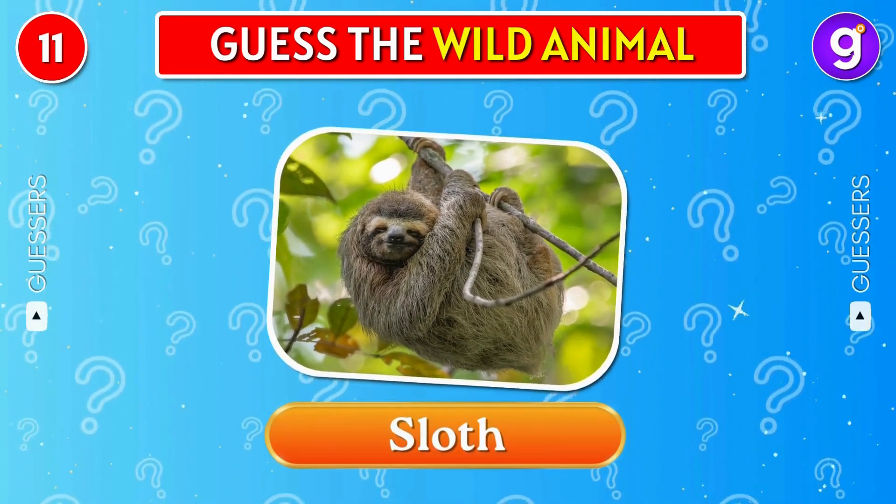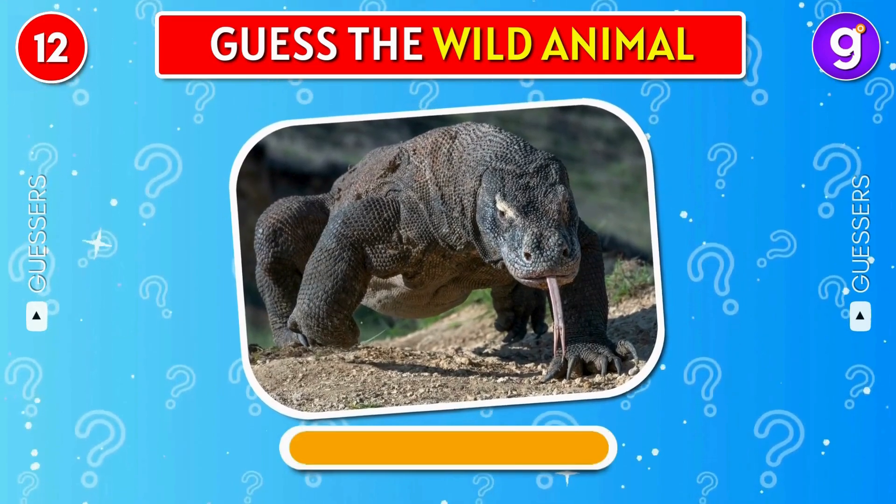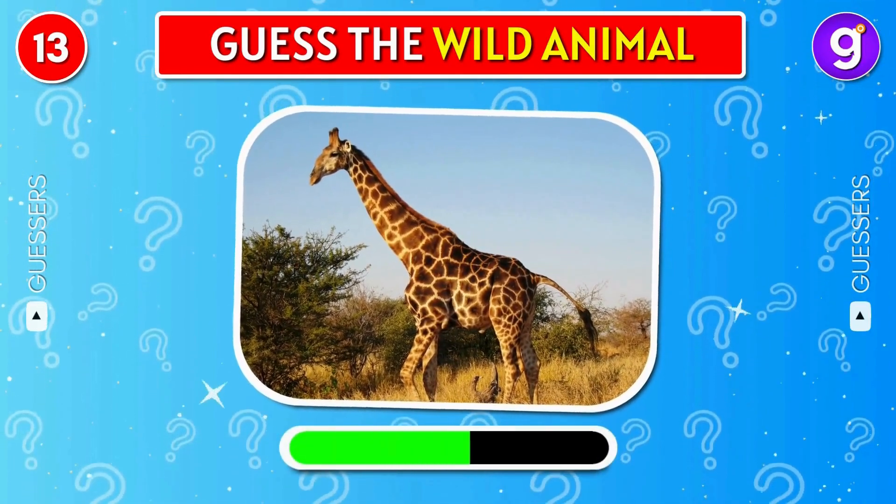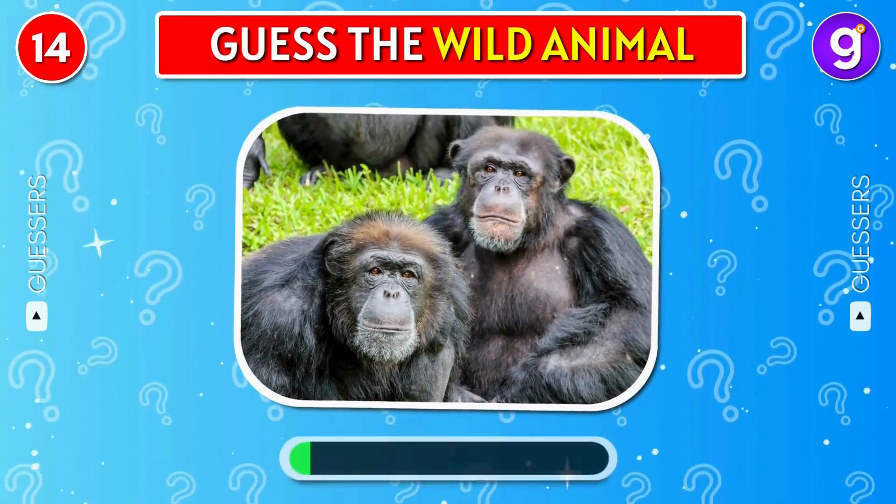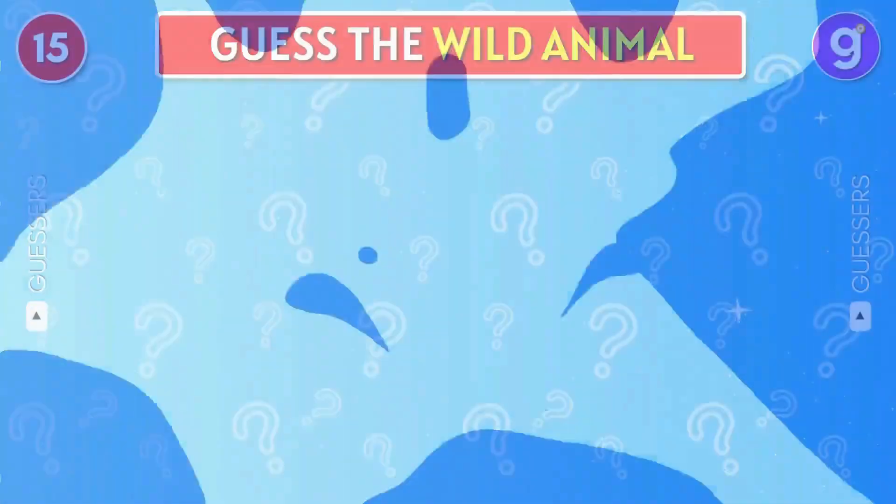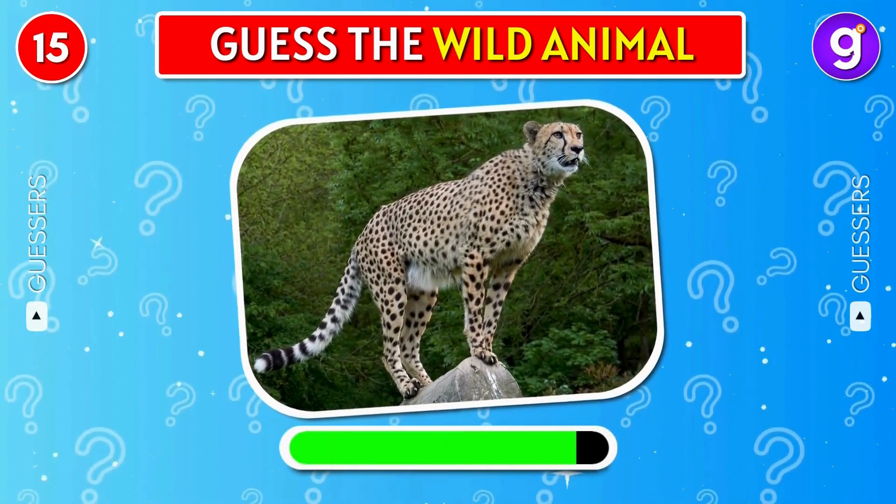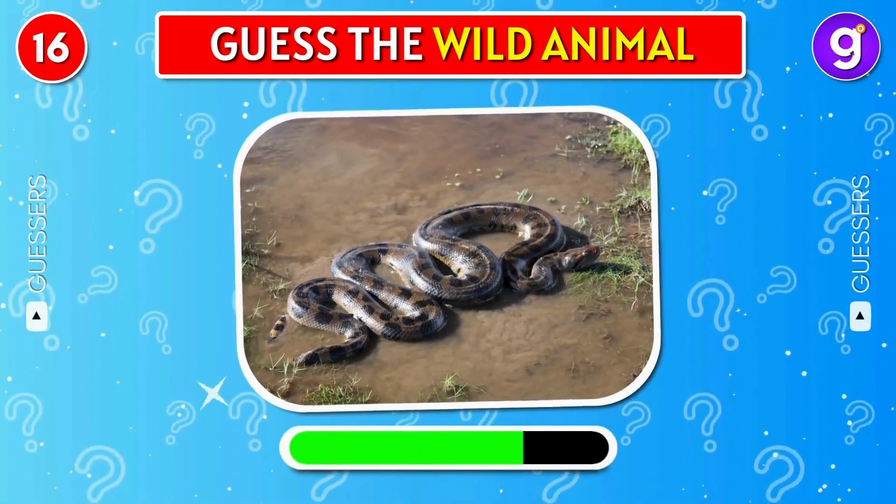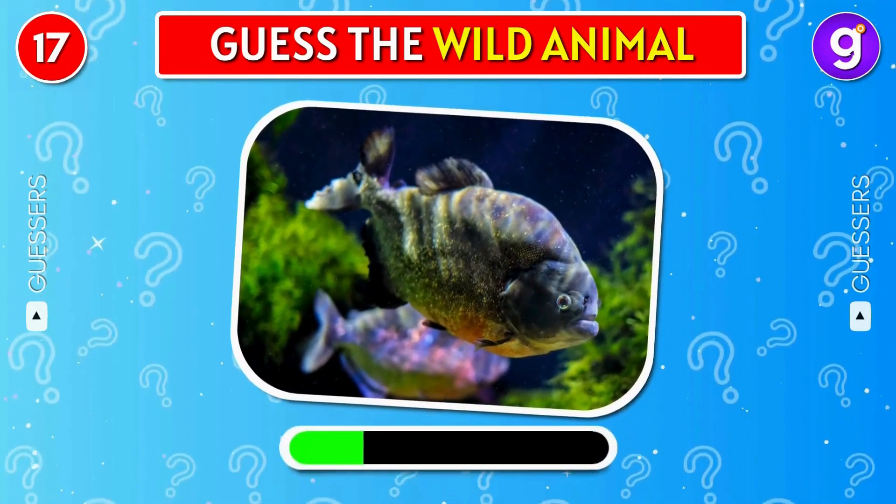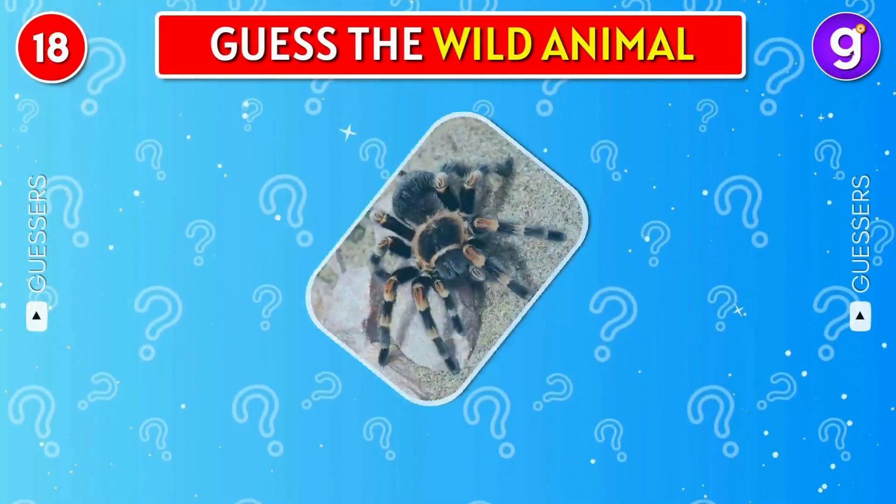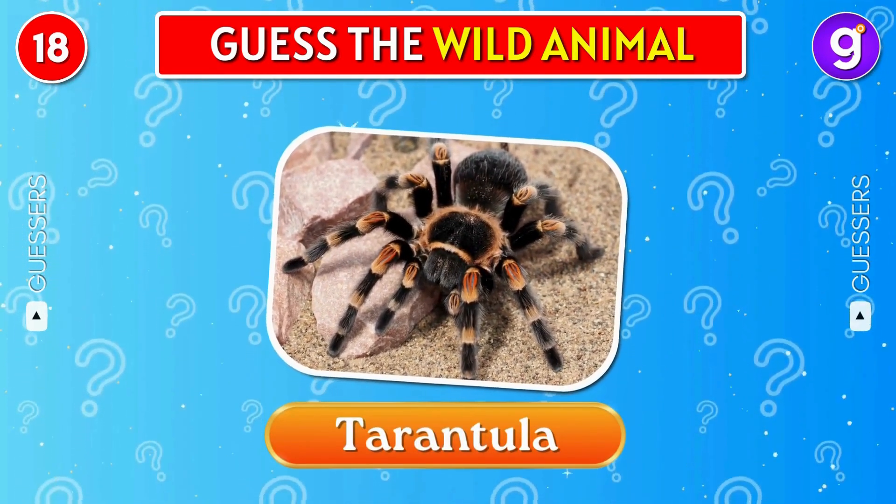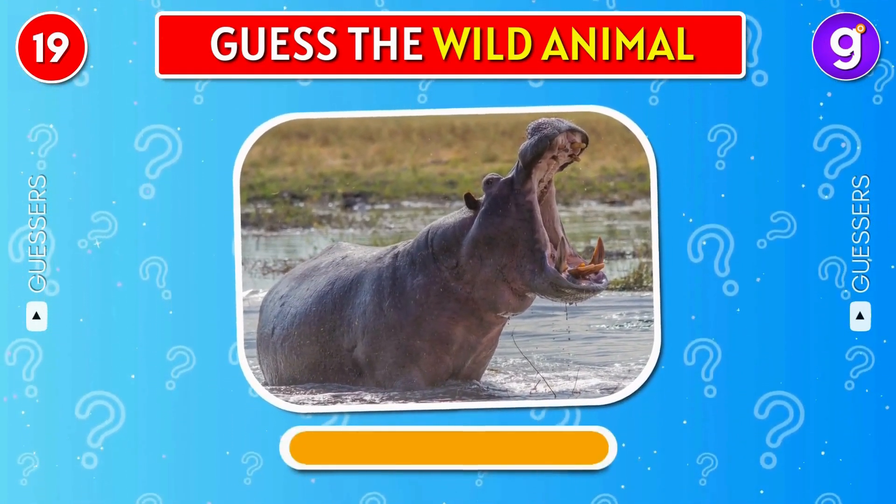Sloth. Komodo dragon. Giraffe. Chimpanzee. Cheetah. Anaconda. Piranha. Tarantula. Hippopotamus.